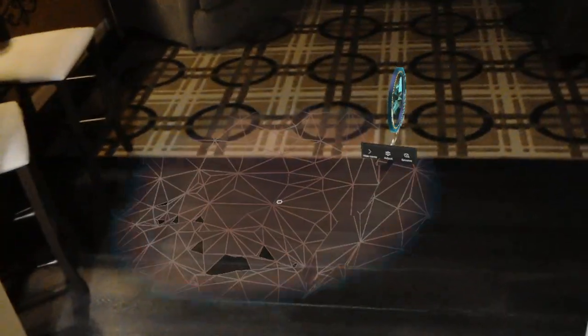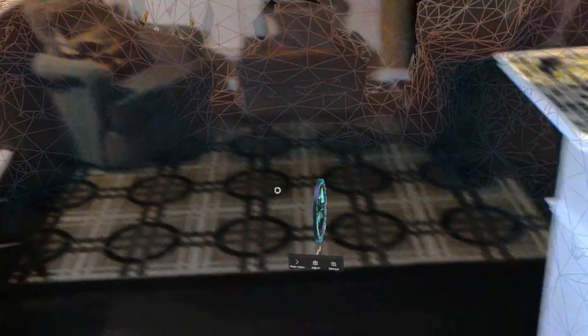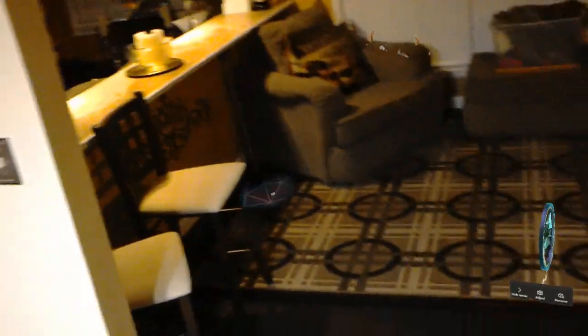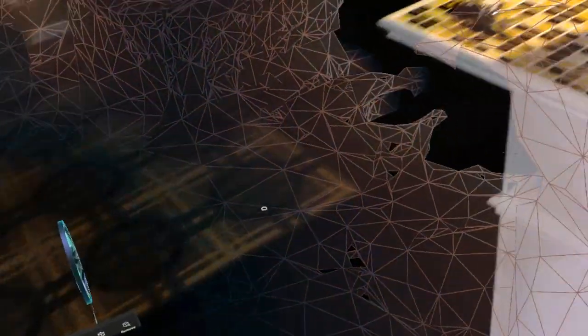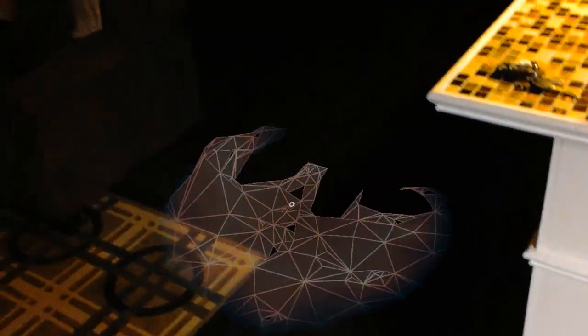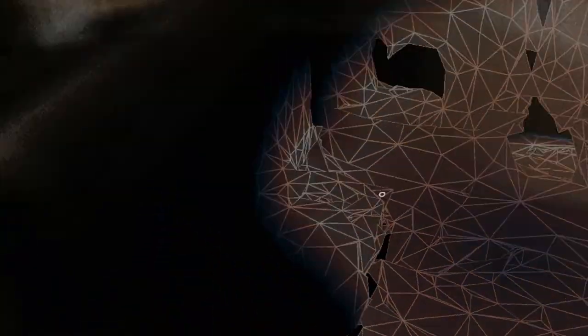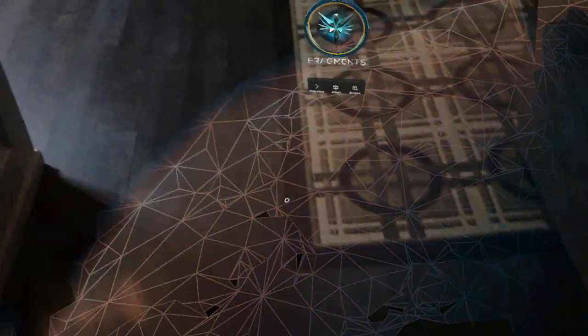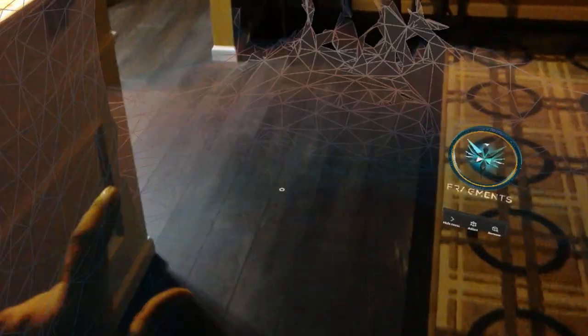But one thing I've noticed is the HoloLens is not the device for those of the gothic persuasion. Those of us who like to wear black and have lots of black things in our homes - it does not seem to like that. It tends to create holes everywhere it's too dark, or even when it's not dark, if it's like black carpet, stuff like that.